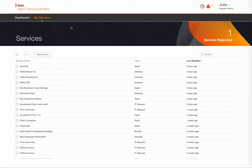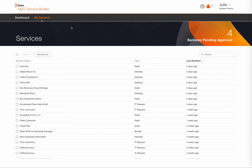Welcome to the MyIT Service Broker service onboarding video, where we'll be taking a closer look at the four different ways to add a service to Service Broker.